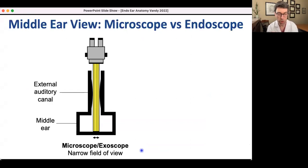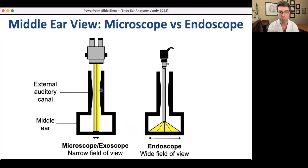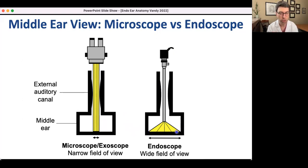A brief overview of the view you get with the microscope versus the endoscope. With the microscope, the view is constricted by the width of the ear canal — the widest view you get is the narrowest point of the canal, so you get a straw-like view of the middle ear. With an endoscope, the optical tip can bypass the narrowest point and you get a very broad, panoramic view, allowing you to see structures in relationship to each other.